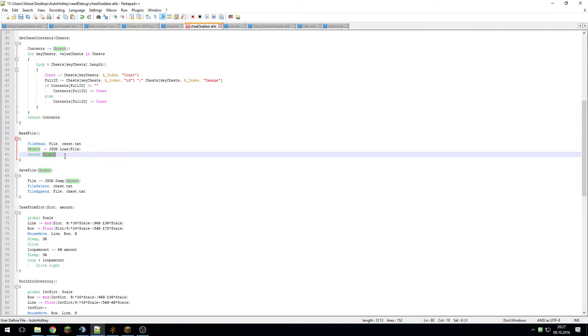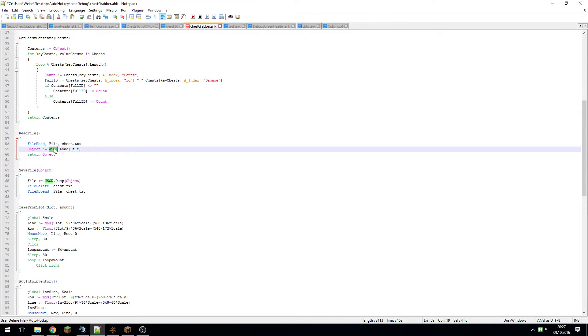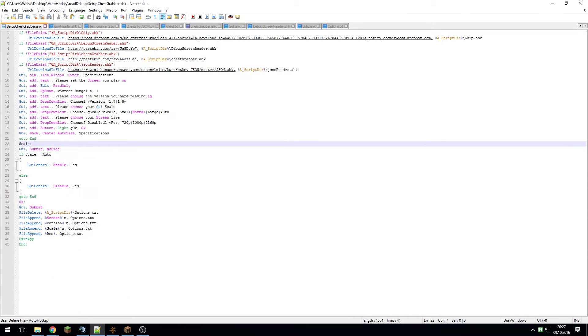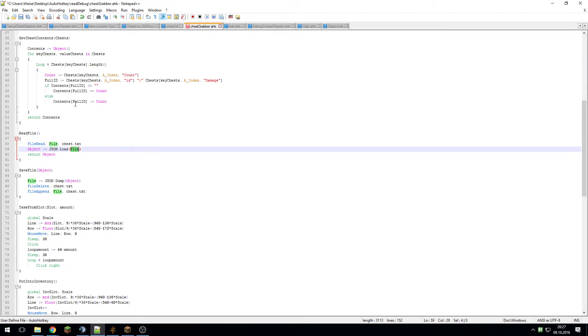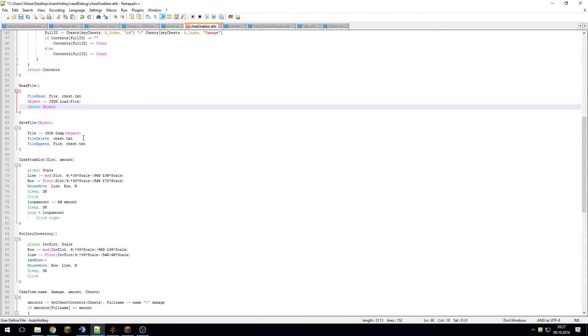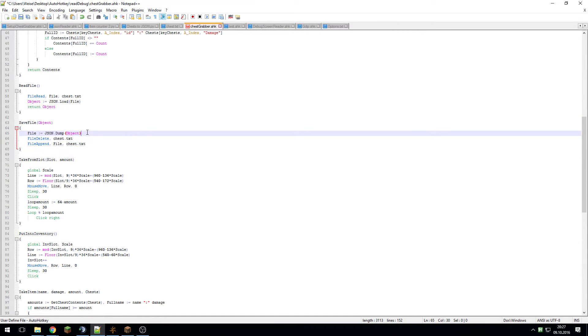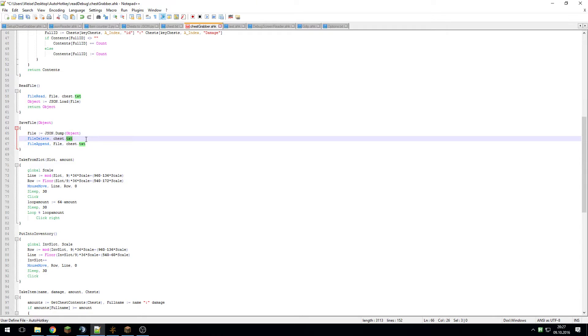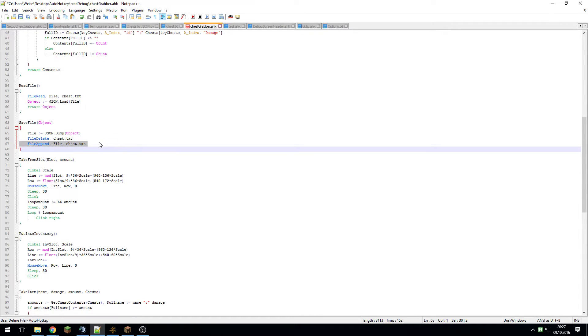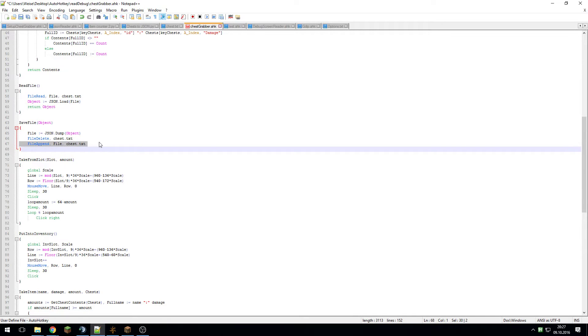Here I read in the file, and I also use the JSON library. By the way, this can all be downloaded with a new setup thingy. It's the same as my debug screen reader thingy, only difference being that I'm also downloading the JSON reader and chest grabber macro thingies. Basically it's reading the file, and at the end you could also save the file. I'm not saving it right now because we don't want it to change at the moment because it's a pain to fix it again.